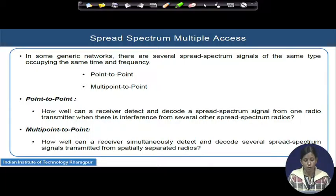In point-to-point communication, the main problem is when you are sending your data to your intended user, how at the receiver will you detect and decode your own intended signal in the presence of other users who are interference to your signal, when all others are also transmitting their radio signals and giving a severe amount of interference to your signal.